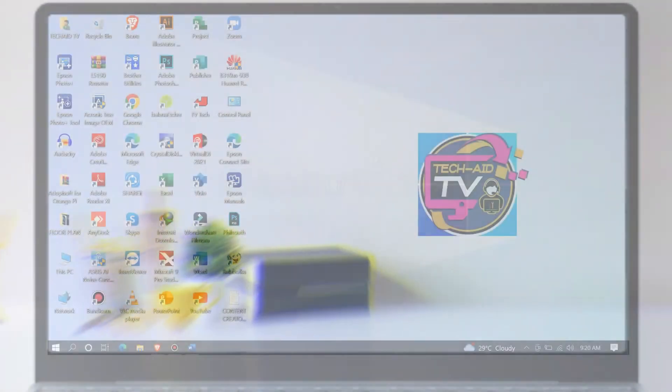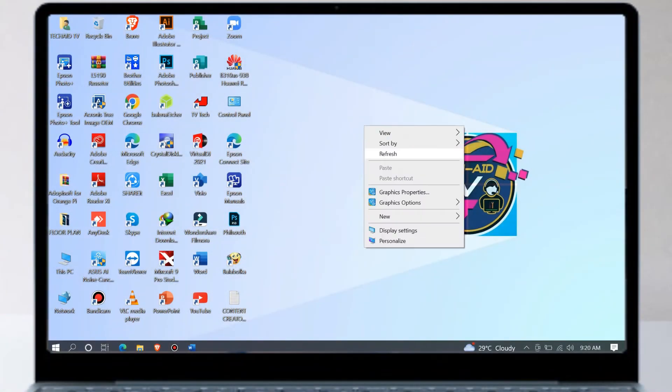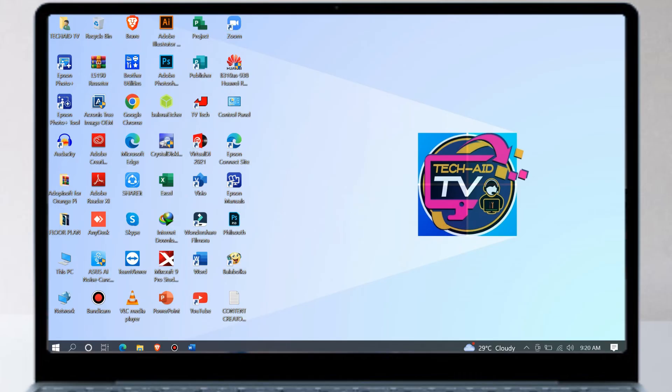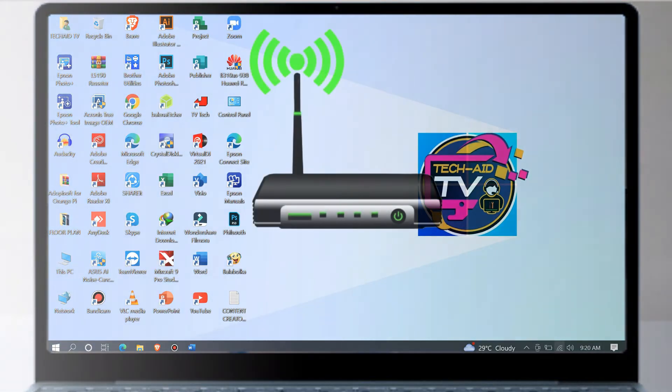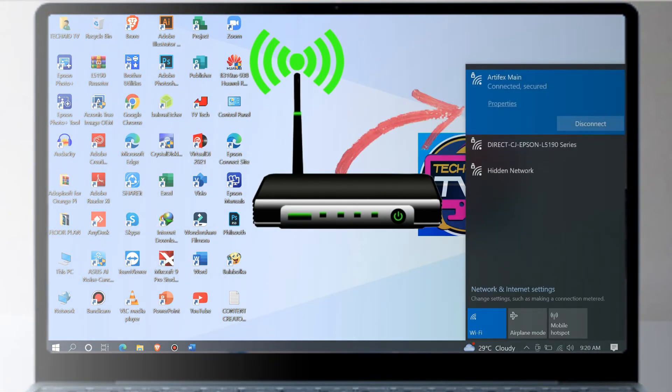Then let's also try connecting the L5190 printer to a laptop PC by adding it as a network printer. First make sure that you are connected to the same network as your Epson L5190 printer.